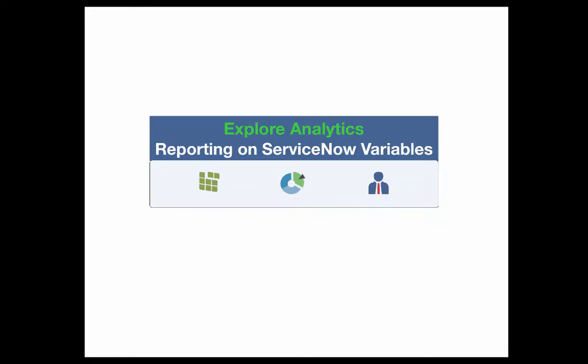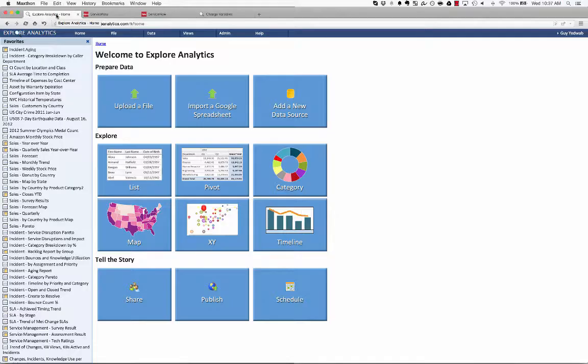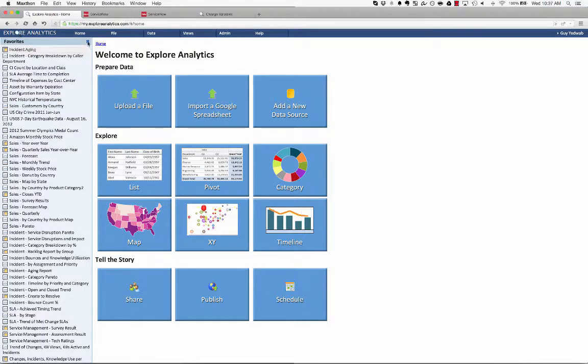Today we're going to take a look at a very common reporting challenge within ServiceNow, reporting against variables. So to start, what we're going to do is we're going to look at this from inside the Explore Analytics reporting interface,